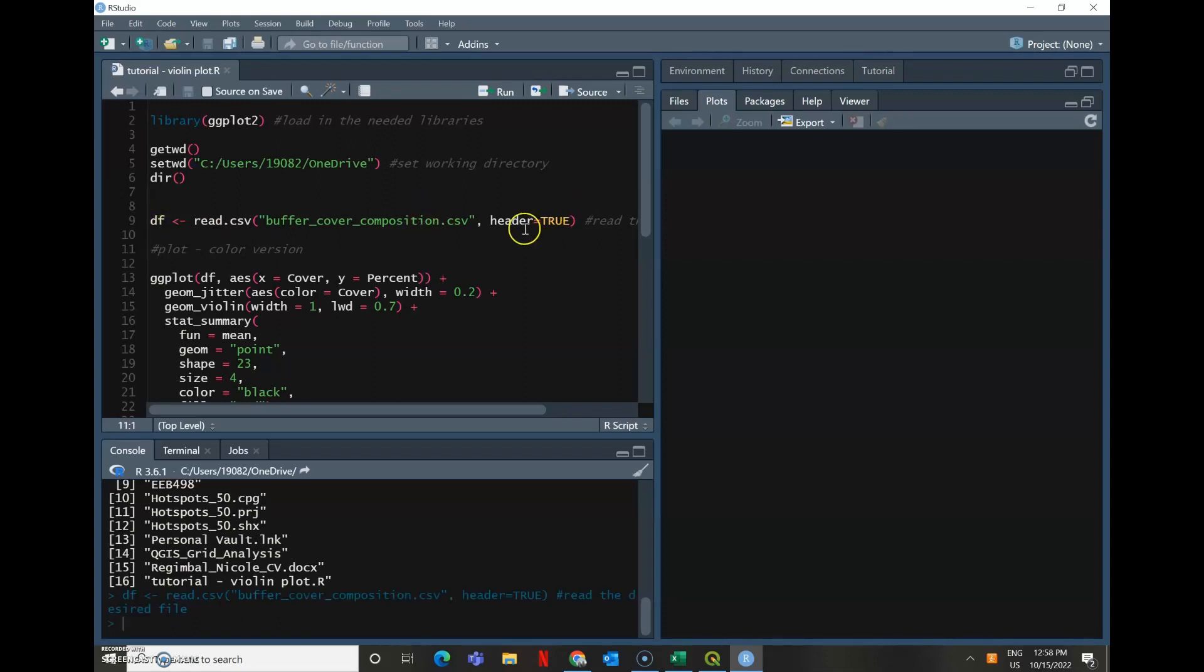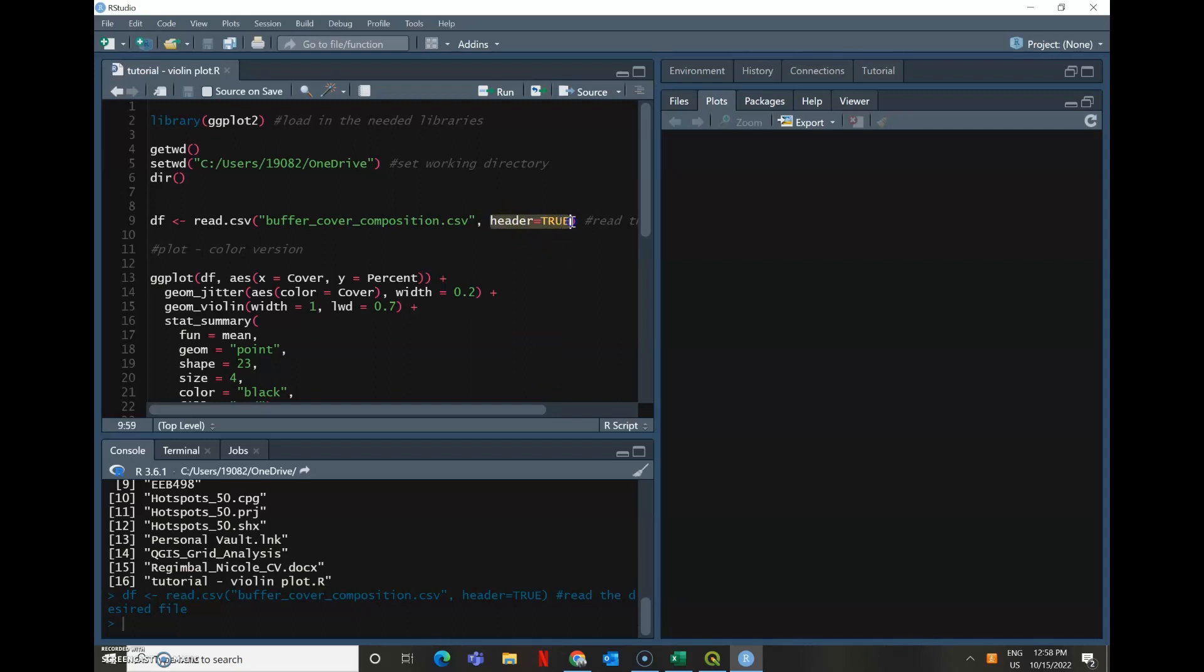So I named this CSV file that I just read in as DF, which is common notation for data frame.